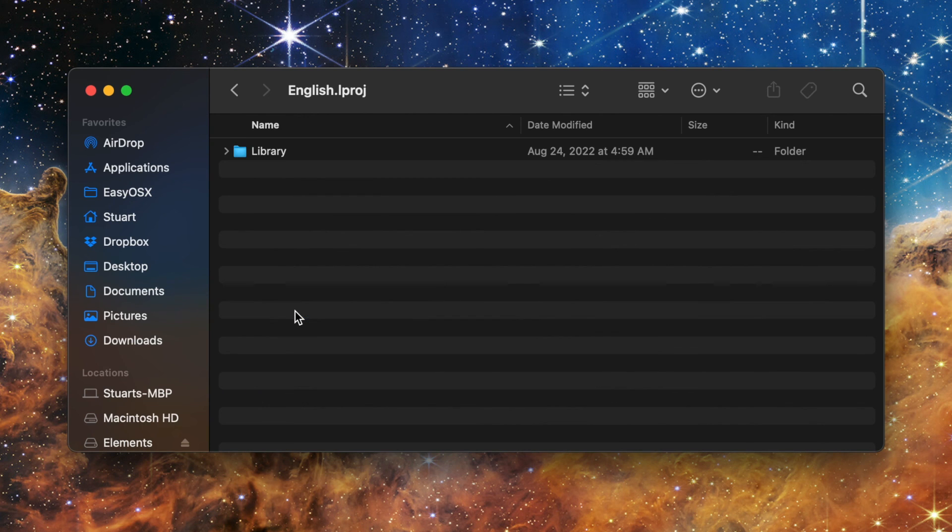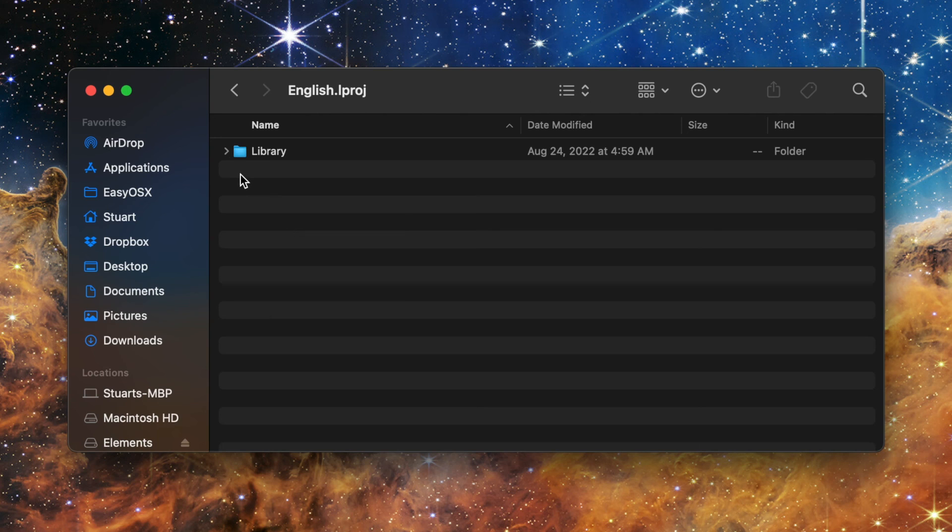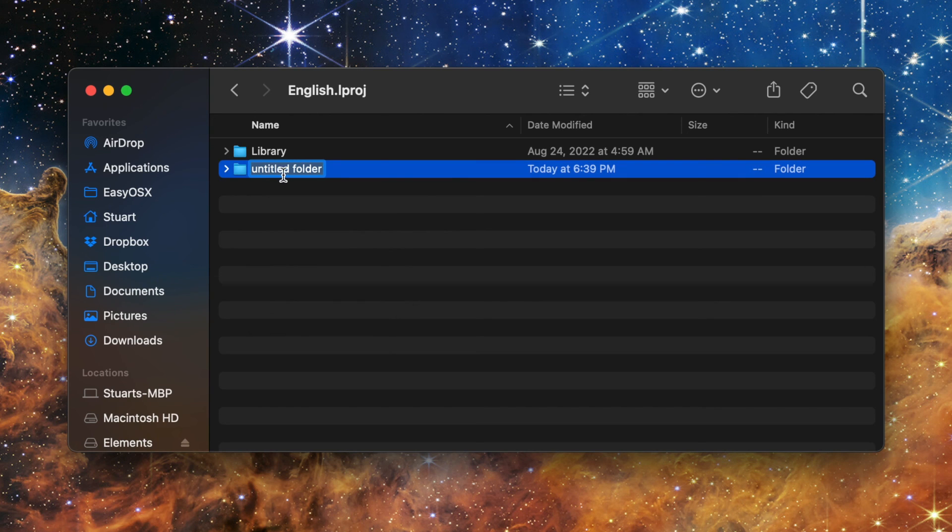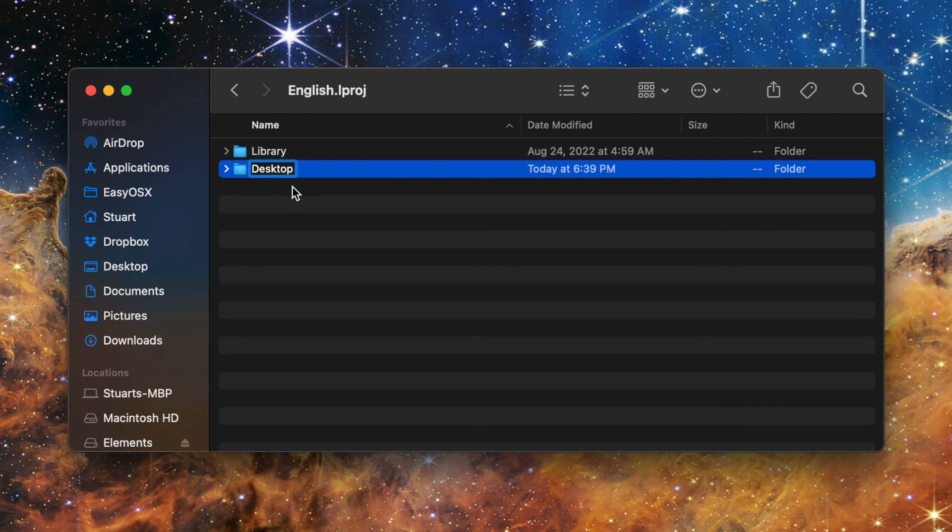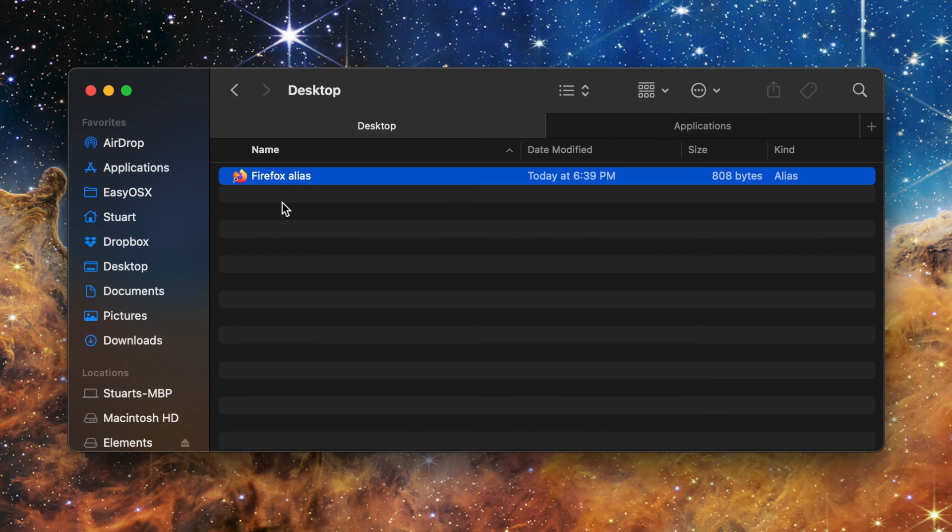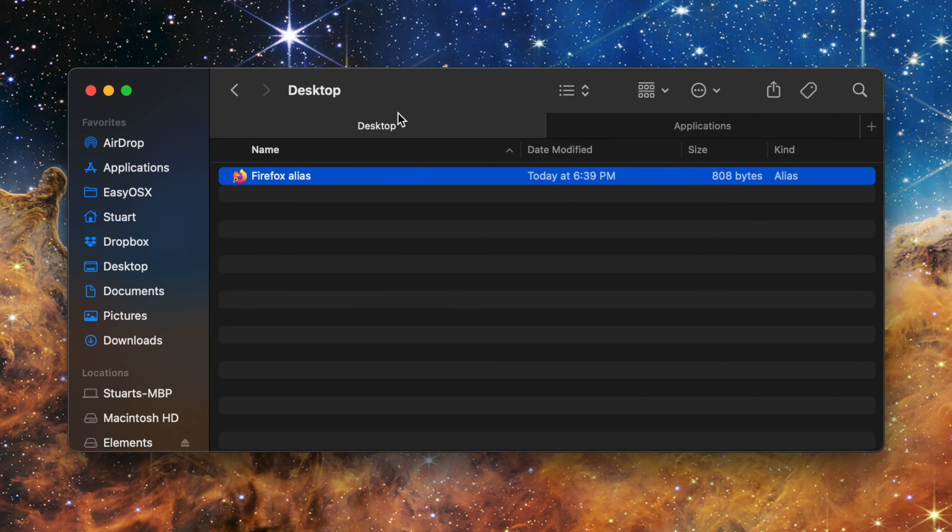You will always see a folder labeled Library but depending on what version of macOS you have you may see some others as well including the Desktop folder. If you don't see that folder then no worries. Most modern versions of macOS won't have the Desktop folder present but that's okay because you're just going to make it. Right click in any of the space within the language folder and click New Folder. Name it Desktop. Now drag the file or folder you want every account to have into that Desktop folder and you're done.